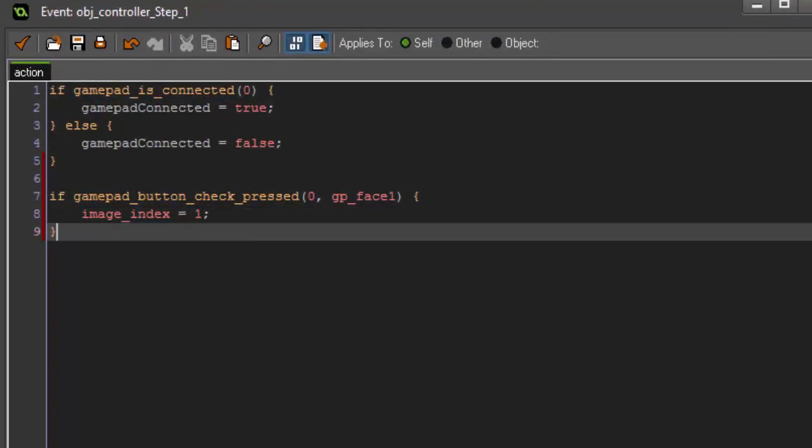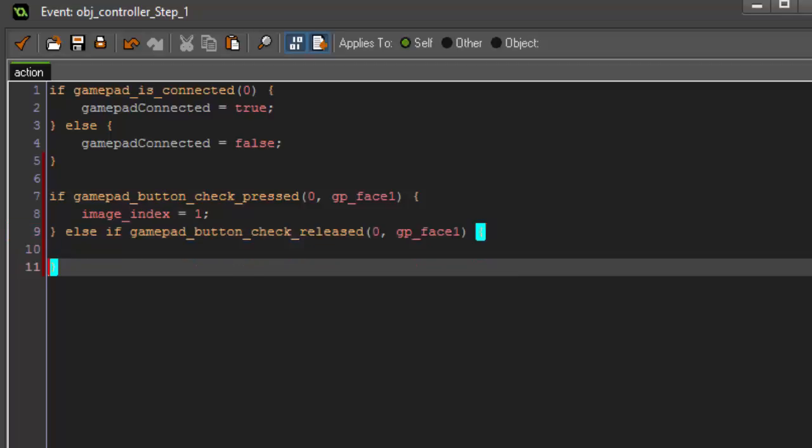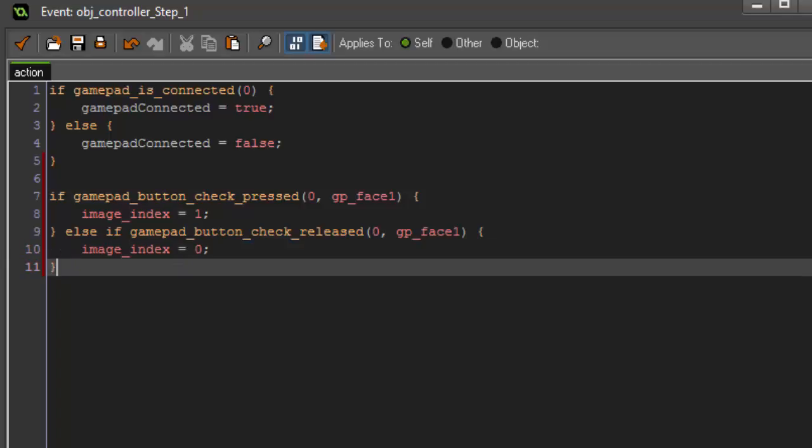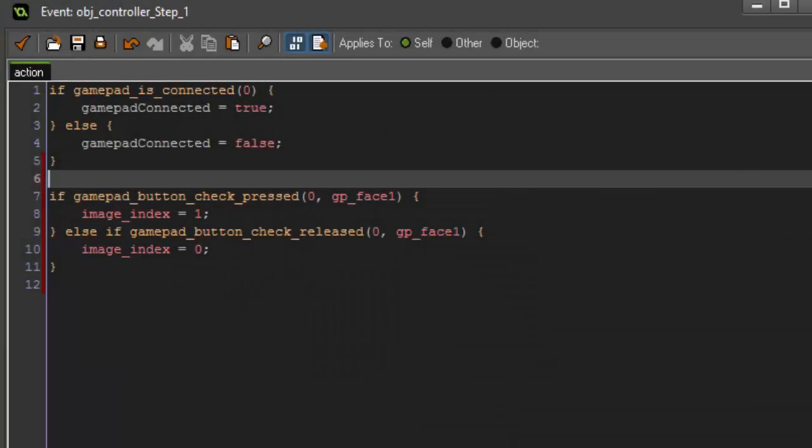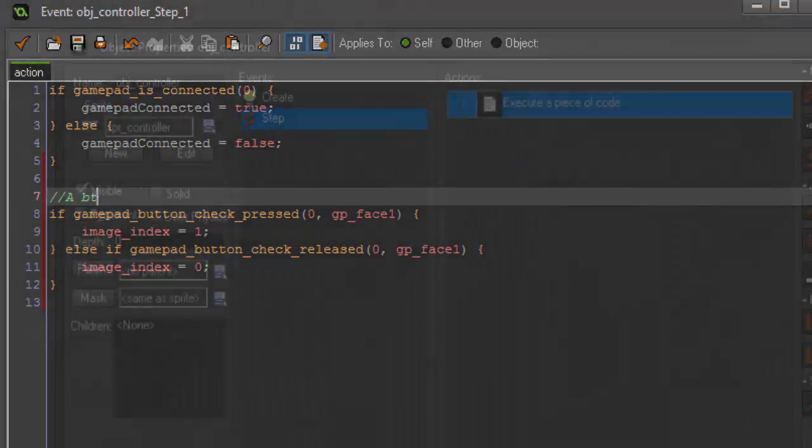Then we want to say, else if gamepad_button_check_released, zero, gp_face1. And if it's released, then our image_index is going to reset back to zero. So, gamepad_button_check_pressed works in the exact same way that keyboard_check_pressed works. They're basically the exact same, but gamepad_button_check_pressed checks for the gamepad, of course. We're going to go up here and comment that this is the A button.